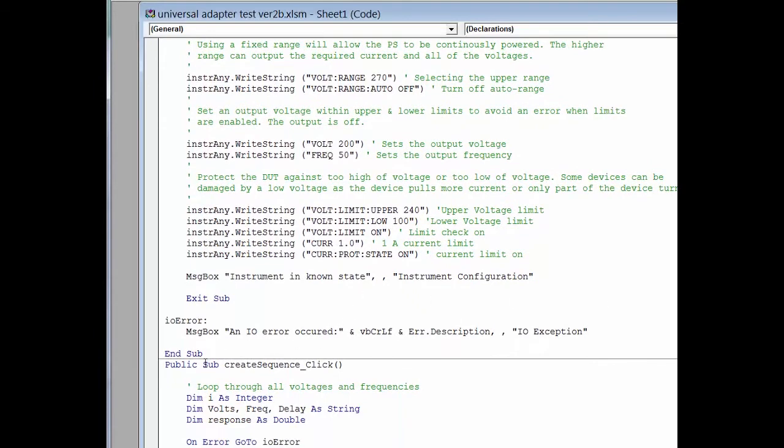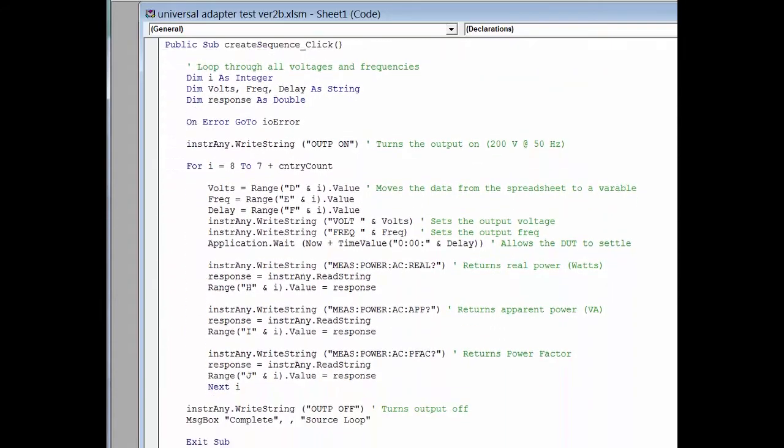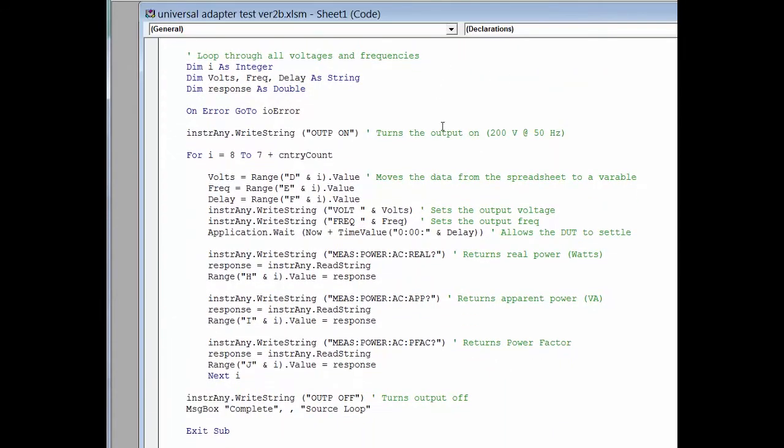And so we move on to our next subroutine, which actually moves through the list of reading in the voltages and frequencies from the Excel spreadsheet. It also has a delay. The delay there is really to let the DUT settle. So you can change that delay to make sure that the readings you're getting are accurate.